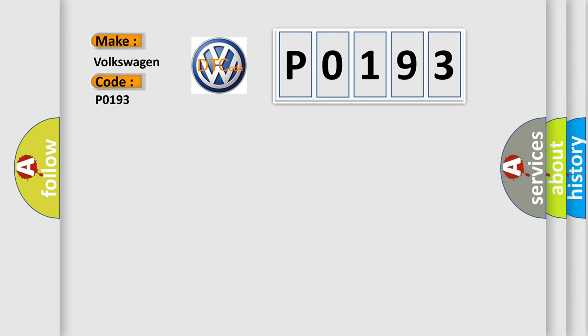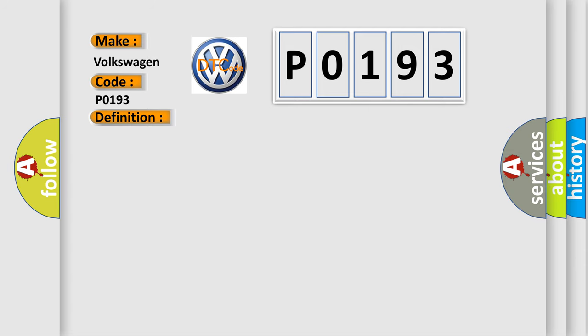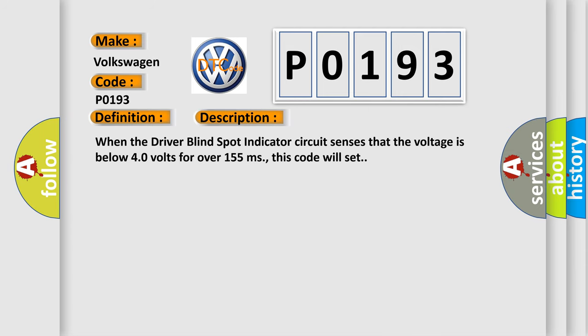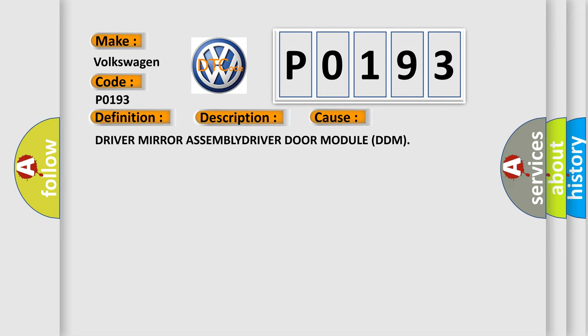The basic definition is driver blind spot warning light control circuit low. And now this is a short description of this DTC code. When the driver blind spot indicator circuit senses that the voltage is below 4.0 volts for over 155 milliseconds, this code will set.